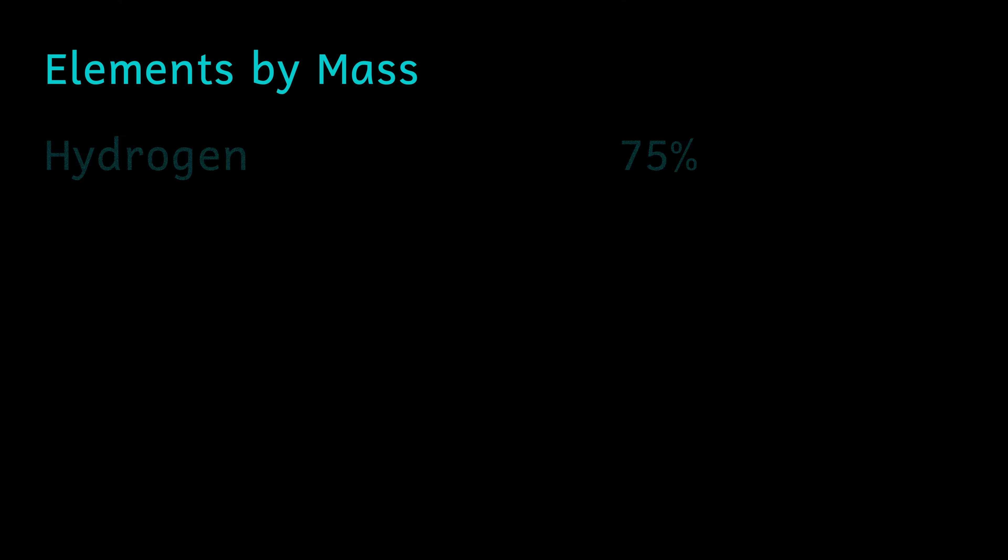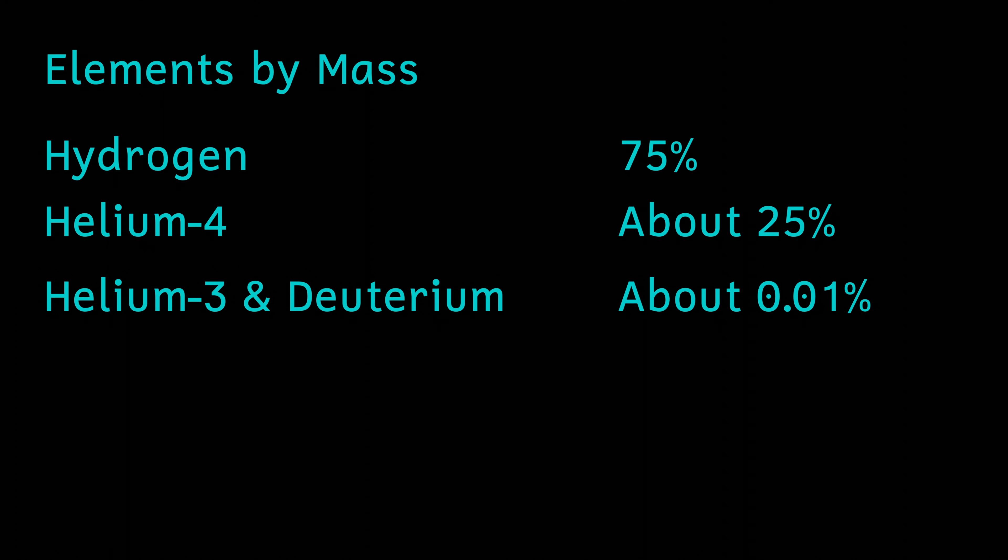At the end of this nucleosynthesis phase of the universe, about 75% of the nuclei are hydrogen and nearly 25% are helium-4. There are trace amounts of other elements such as deuterium, lithium, and beryllium, but the vast majority are hydrogen and helium.